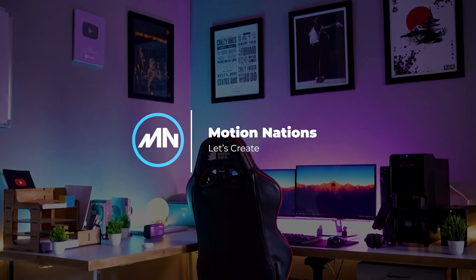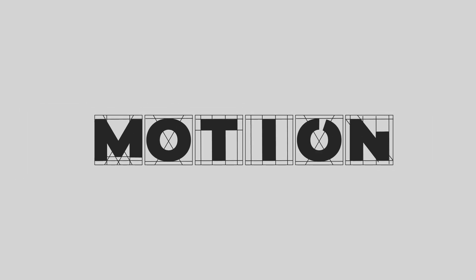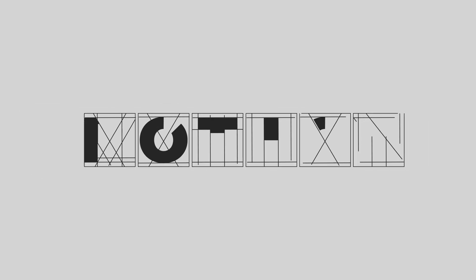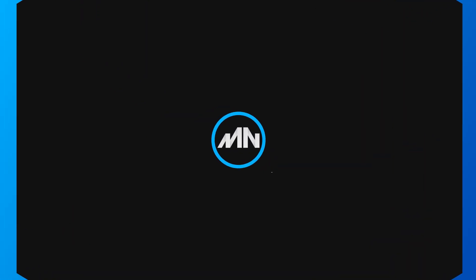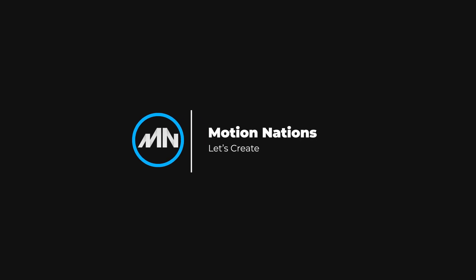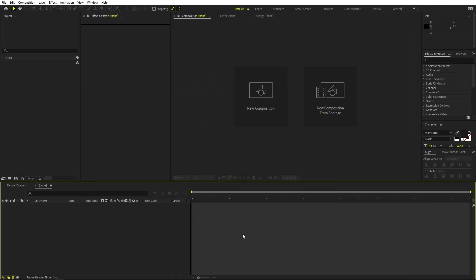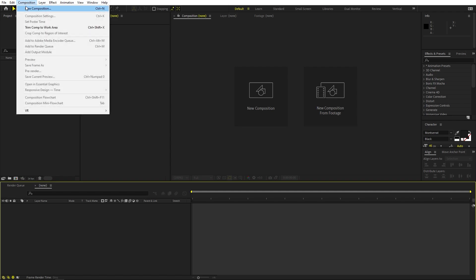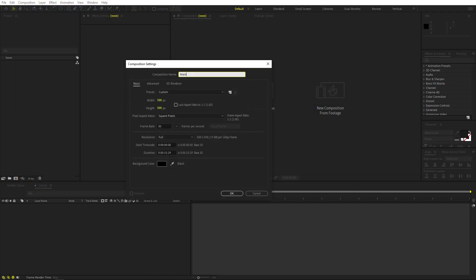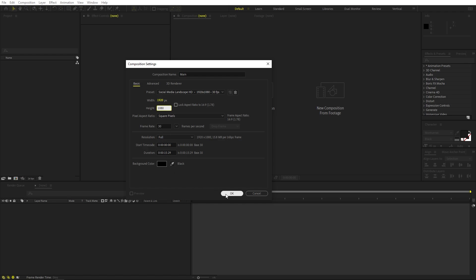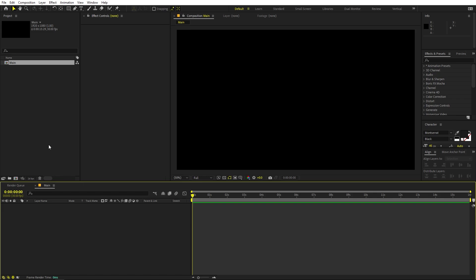Hey everyone, my name is Abhishek and today we are going to create a minimal text reveal animation in After Effects. It's very easy to create and you can use it for any kind of text. So let's see how to make this. We'll begin by creating a composition — let's call this one 'main'. It will be 1920 by 1080, frame rate set to 30 fps, and duration you can pick whatever you want, then click OK.